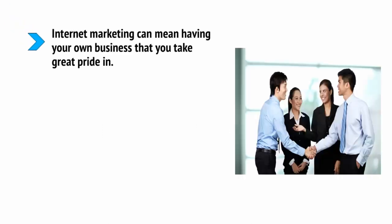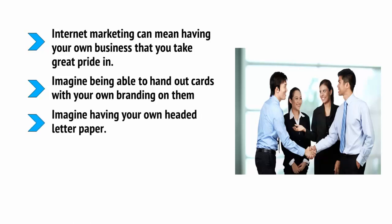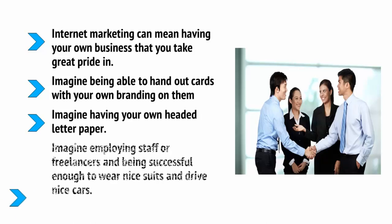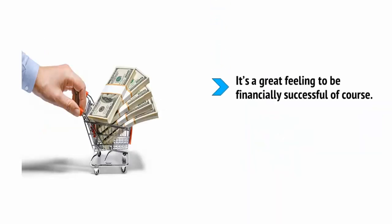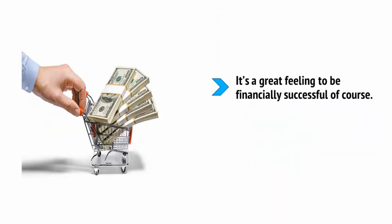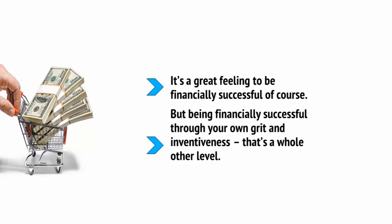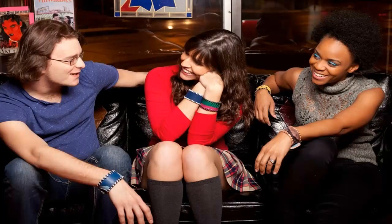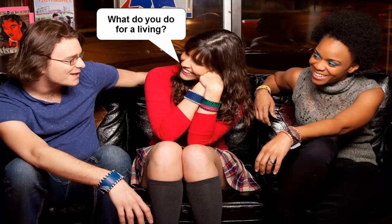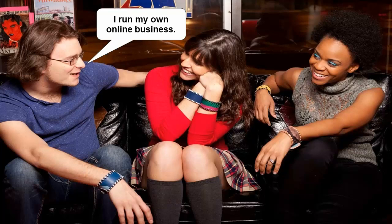For starters, internet marketing can mean having your own business that you take great pride in. Imagine being able to hand out cards with your own branding on them. Imagine having your own headed letter paper. Imagine employing staff or freelancers and being successful enough to wear nice suits and drive nice cars. It's a great feeling to be financially successful, of course. But being financially successful through your own grit and inventiveness, well, that's a whole other level. It's just a fantastic feeling when you're at a party and someone asks you, what do you do for a living? And you tell them, I run my own online business. You have your own digital empire and you'll feel like an absolute boss.